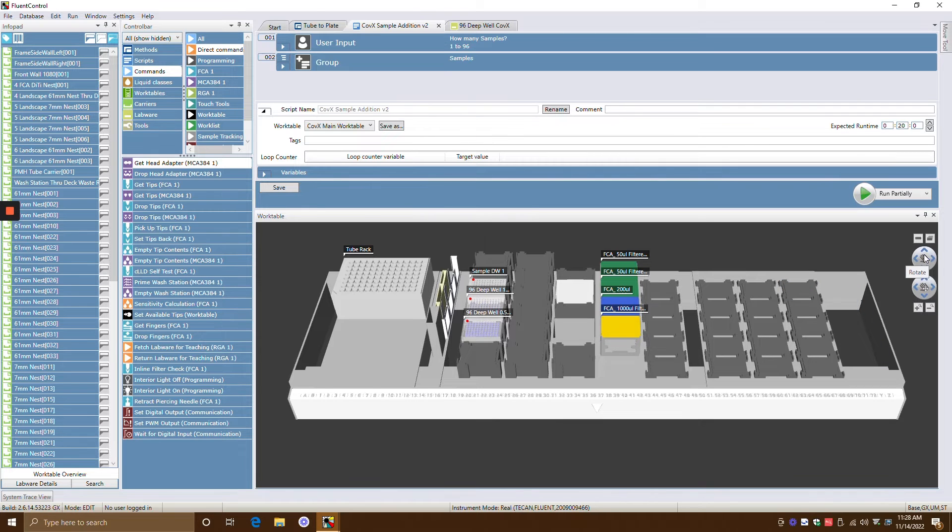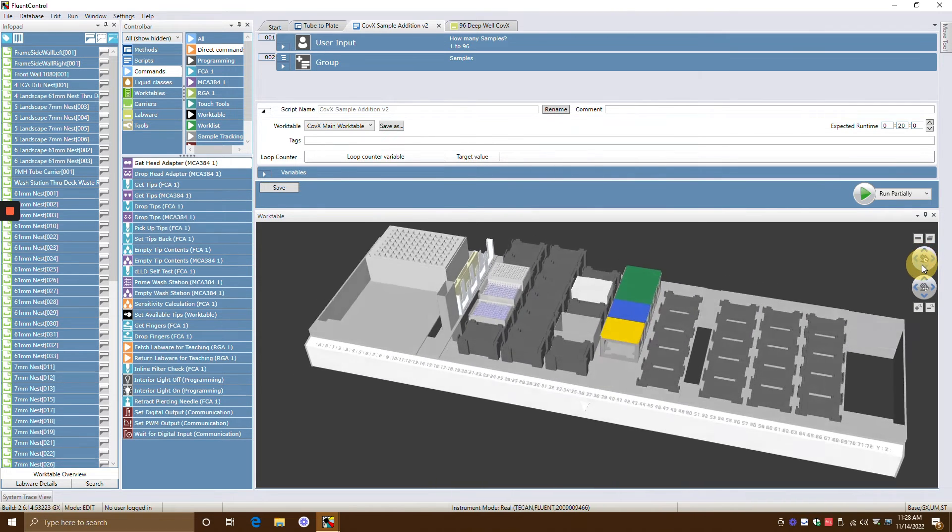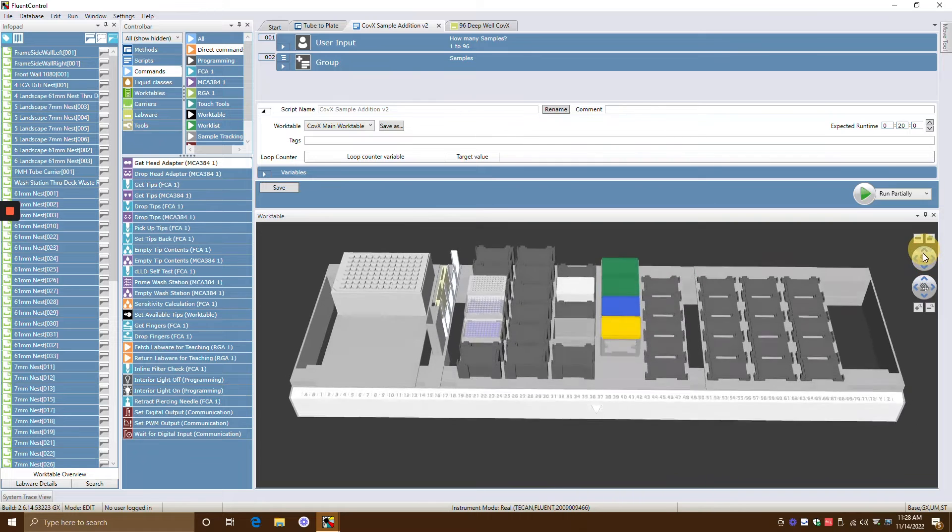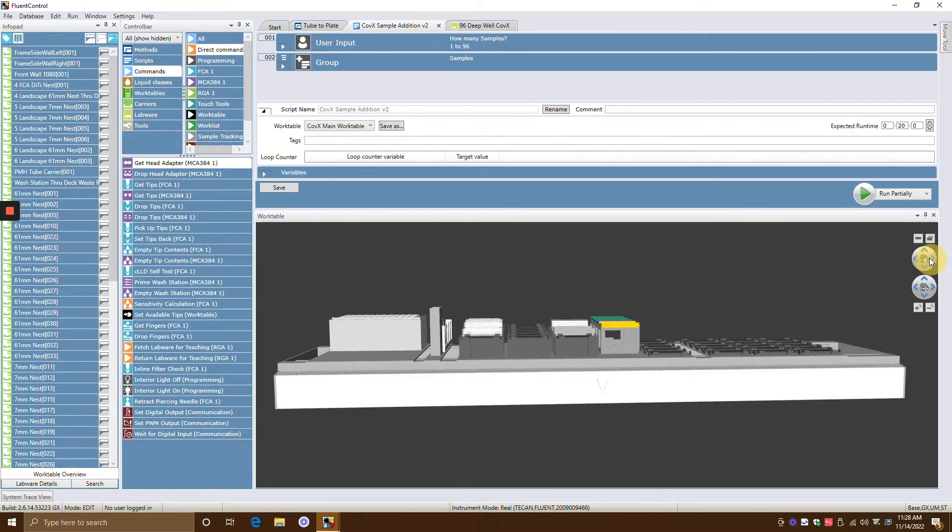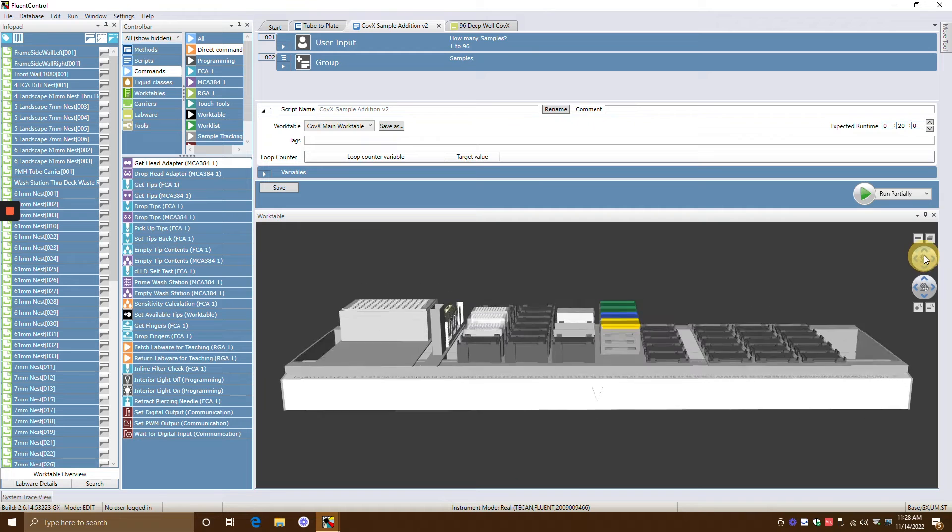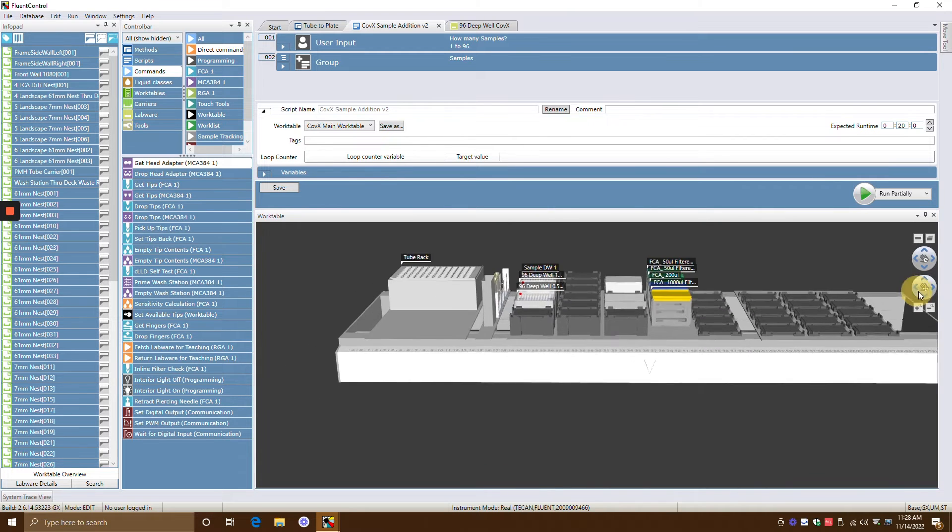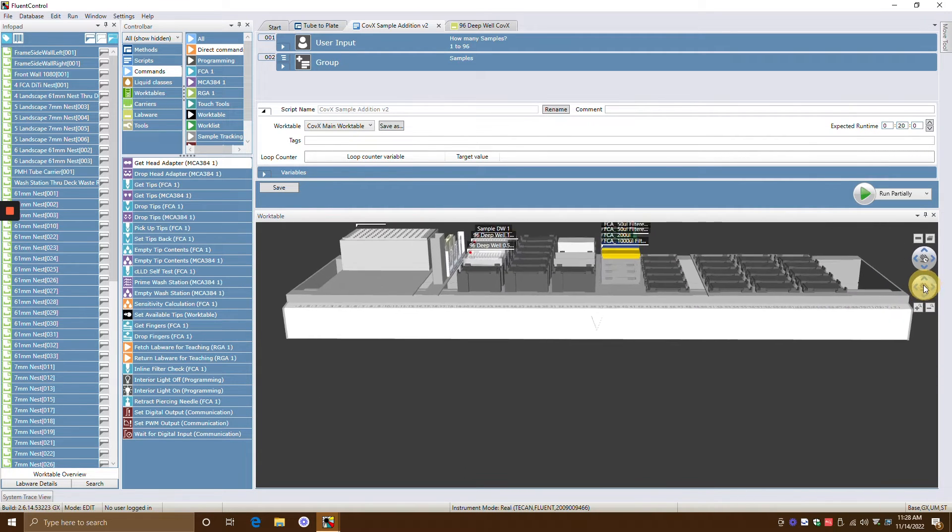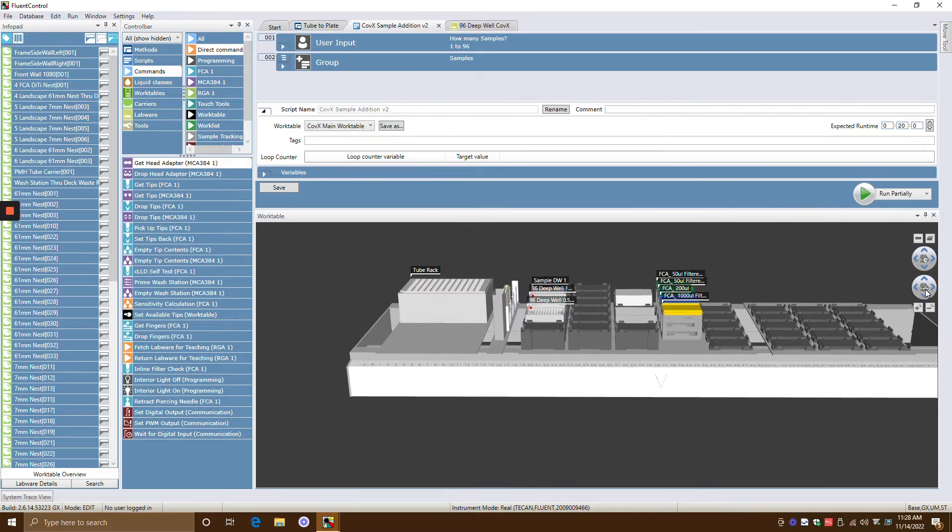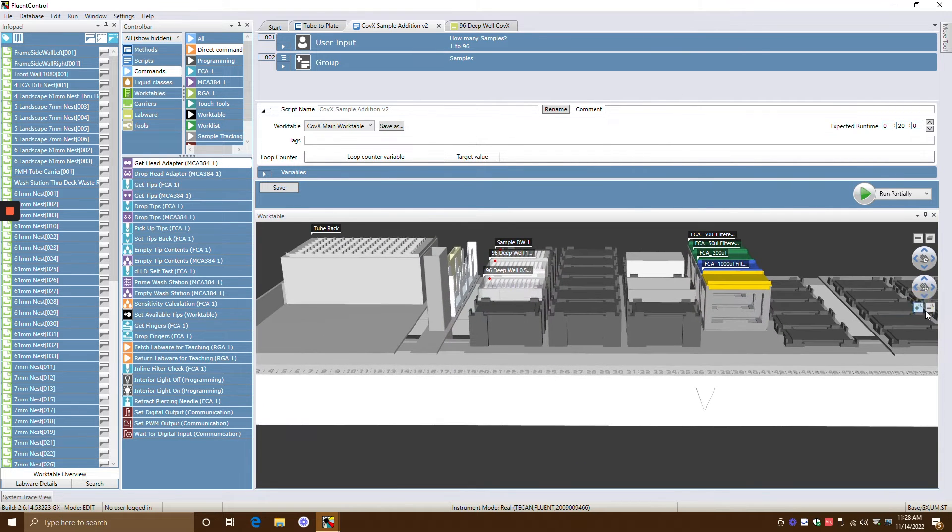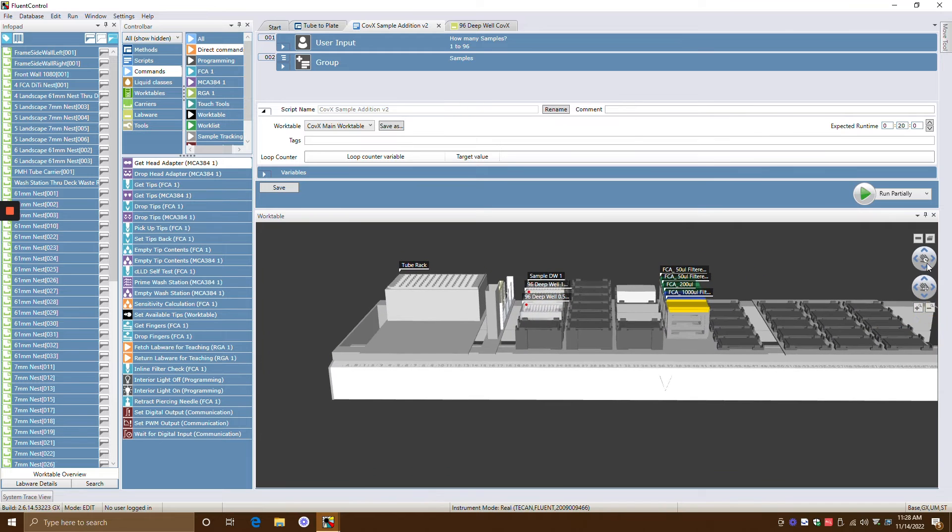This is the rotate. So sometimes if you want to be able to rotate up and down and left and right to kind of see your work table a little bit more clearly, that's what it is. This is the pan. This is just left, right, up, down, but you're not really rotating anything. And these are your zoom buttons. So this is the zoom in and this is the zoom out.